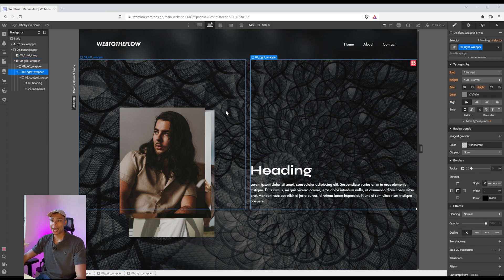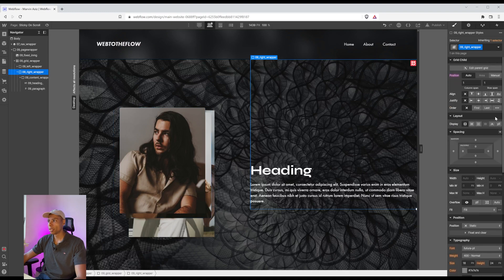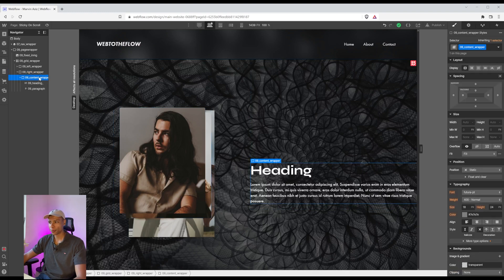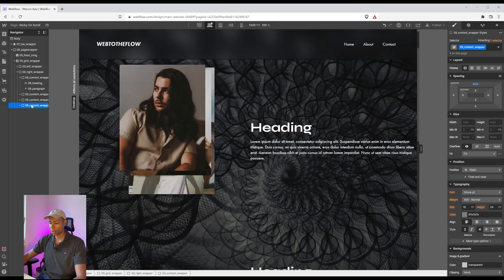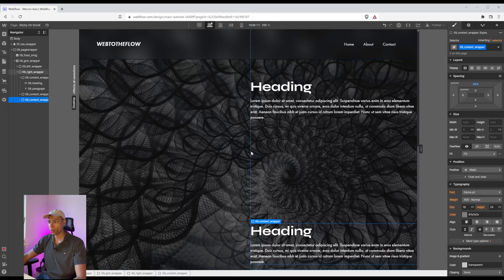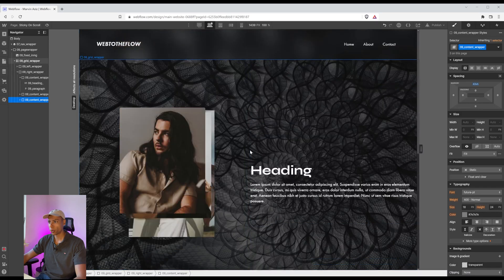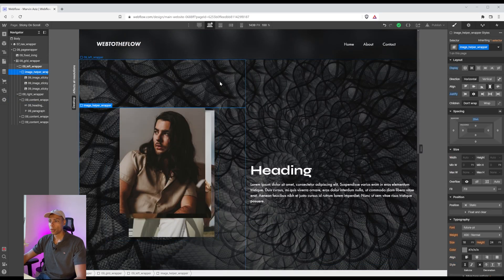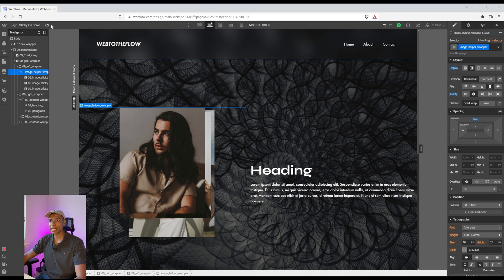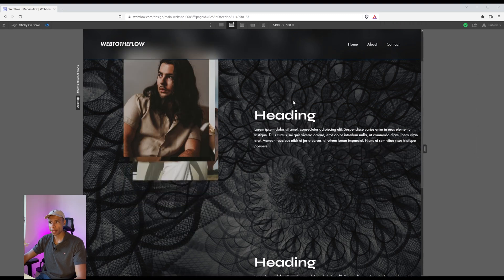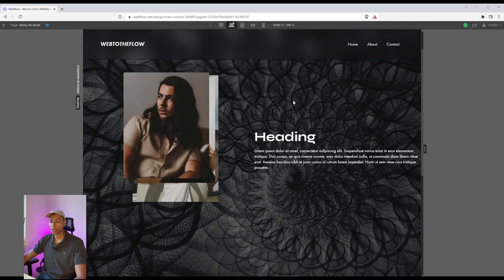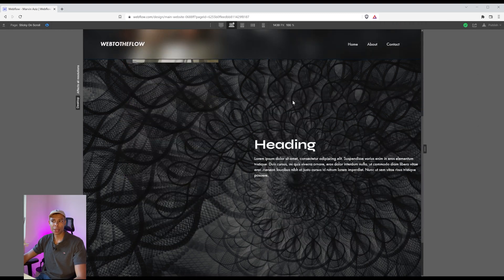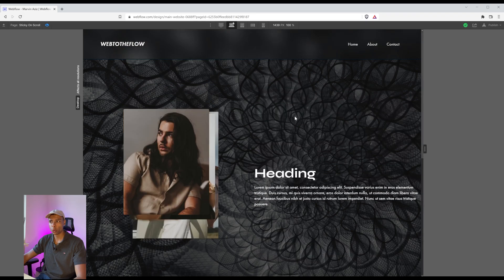So I want the right wrapper to be actually really, really large. But before that I'm going to duplicate those content wrappers. So now we've got four. As you can see, this is the basic setup. As I'm scrolling through, there's nothing happening really.